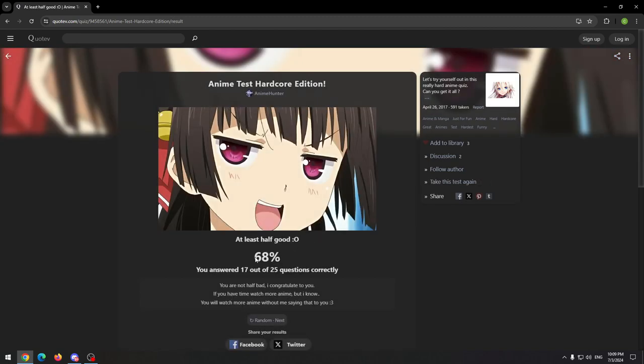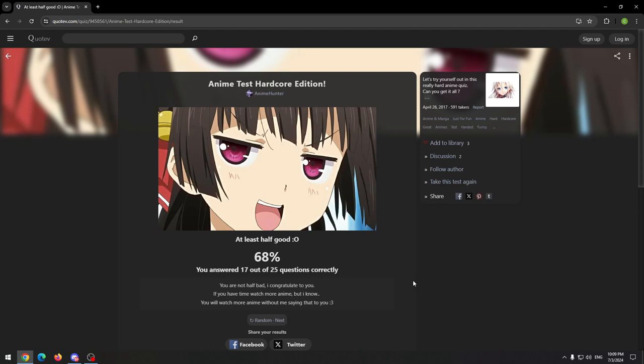Oof. Only 68. You answered 17 out of 25 correctly. You're not half bad. I can congratulate you if you have time watch more anime, but I know you will watch more anime without me saying that to you. That is true. And so I guess this is all for this video. I'm sorry it's a very short video, but I didn't have any good idea for the video. I promise next one will be definitely better.